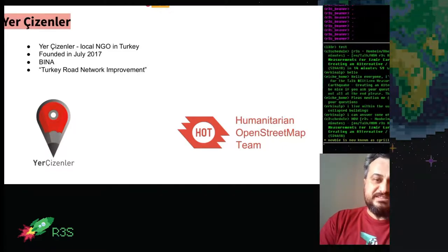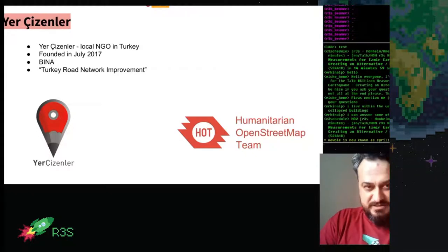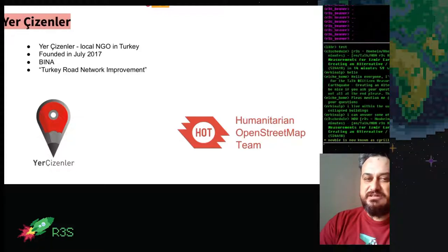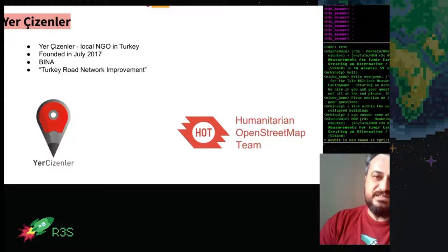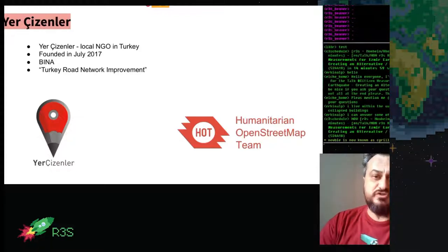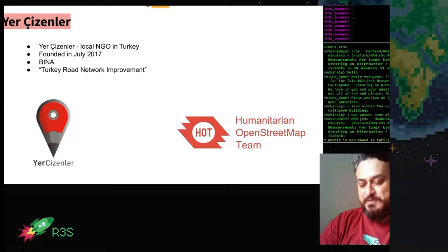After the Bina project, we did some work on Turkey road data network improvements over OpenStreetMap, and we again worked with the Humanitarian OpenStreetMap team.